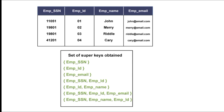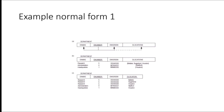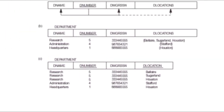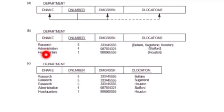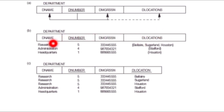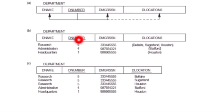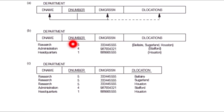To explain this in more detail, let's look at the department table. You can observe that department name is an attribute, department number is an attribute, department manager SSN is an attribute, and department location is an attribute. The department name attribute contains only single values — Research, Administration, Headquarters. Department number also contains only single values — 5, 4, 1. So each attribute value here is atomic.